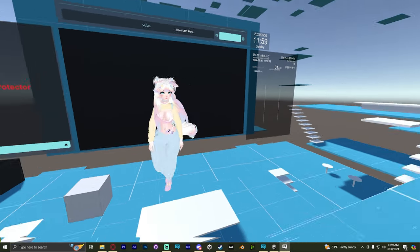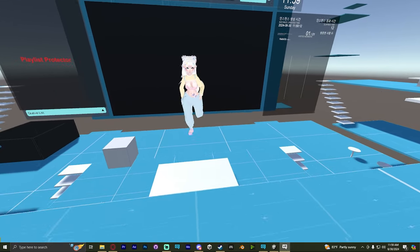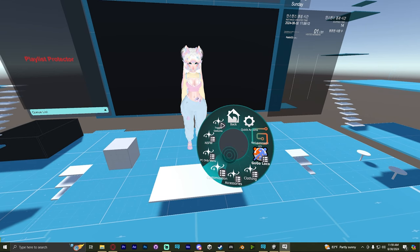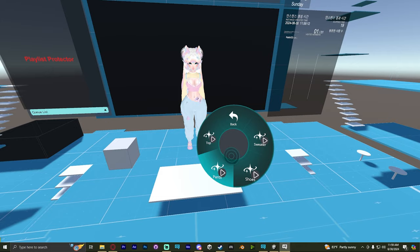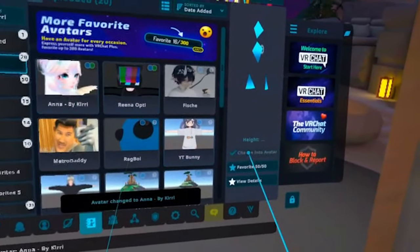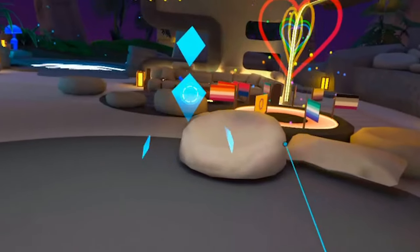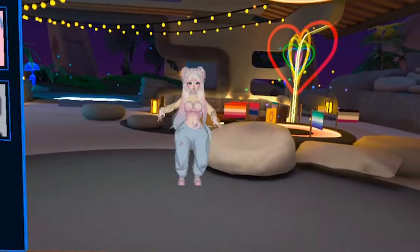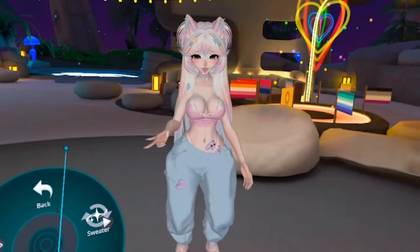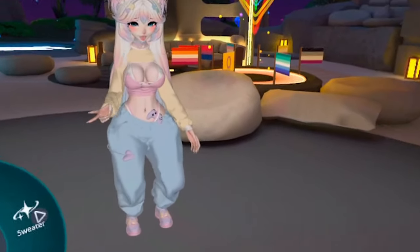Alright, the animations look all good. Let's check some of the expressions. Sweater. Sweater toggles on and off. Looks good. Shoes, yep. Alright. Just confirming the Quest version. Change into avatar. Alright. Awesome. Toggles look good. Sweet!